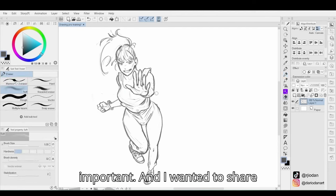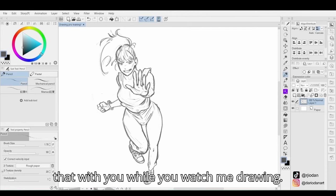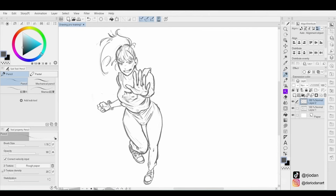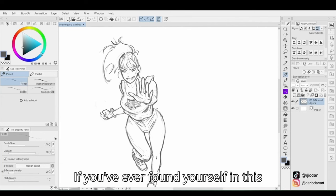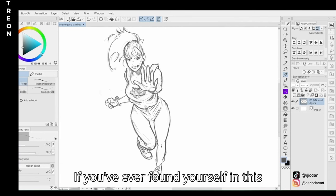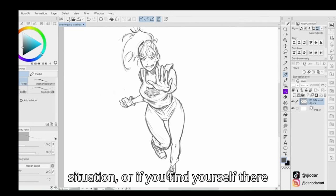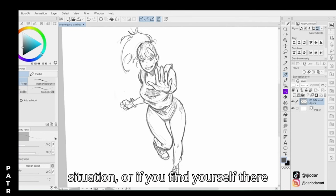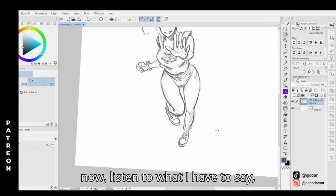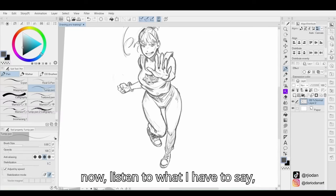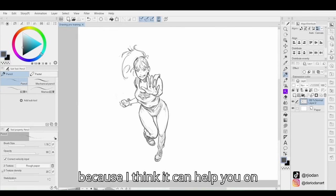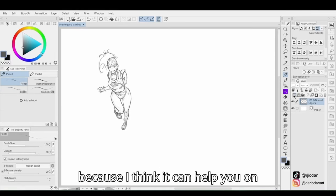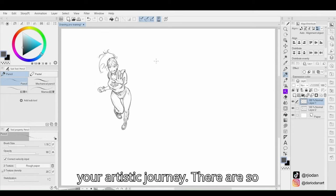And I wanted to share that with you while you watch me drawing. If you've ever found yourself in this situation, or if you find yourself there now, listen to what I have to say, because I think it can help you on your artistic journey.